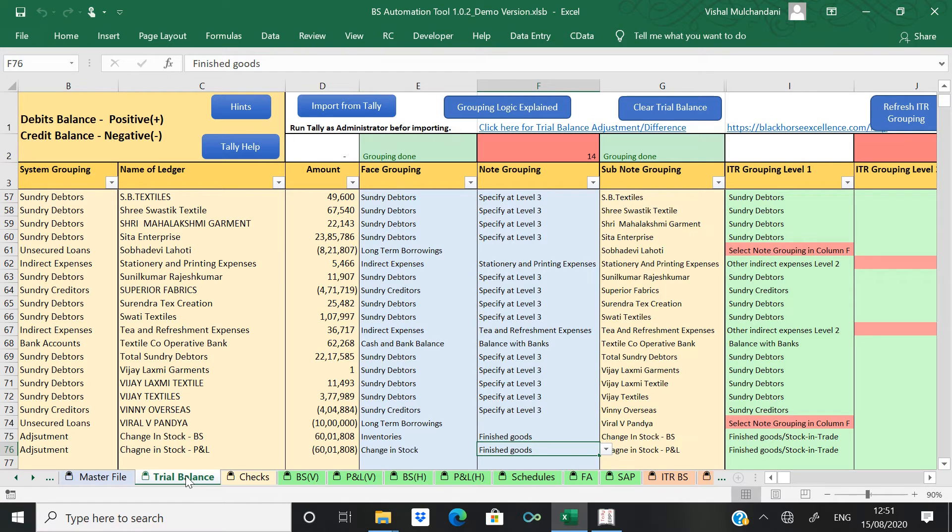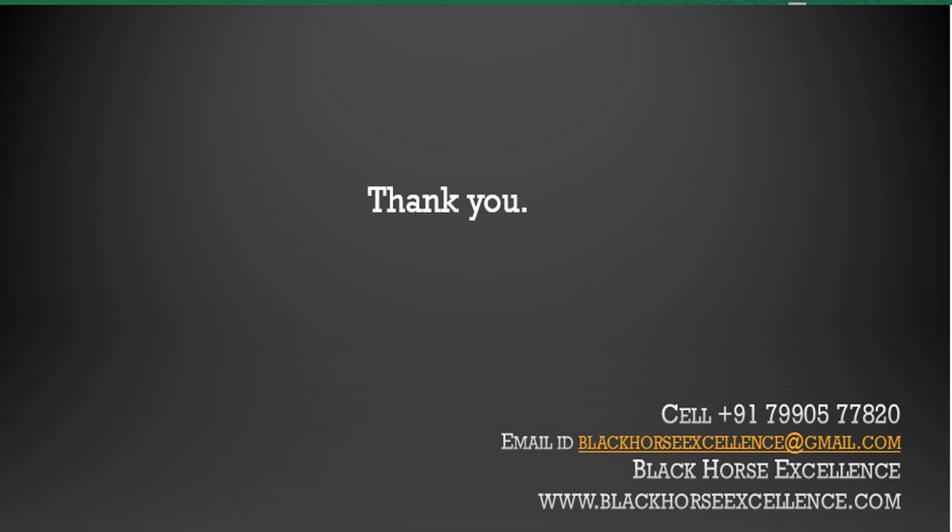Alright. So this was the adjustment when we import data from Tally to this automation tool. Thank you.